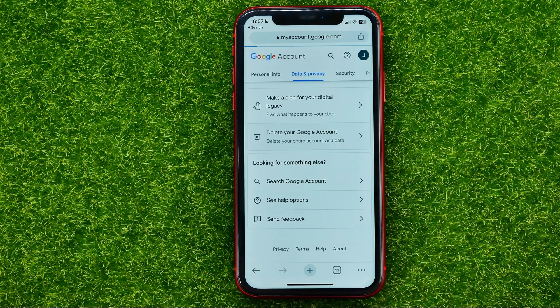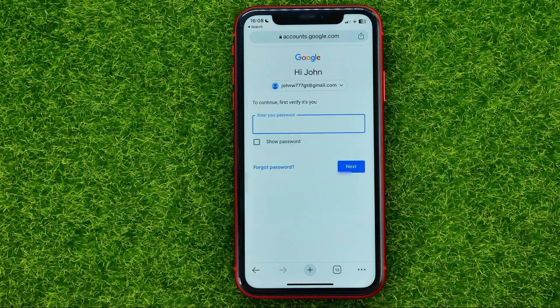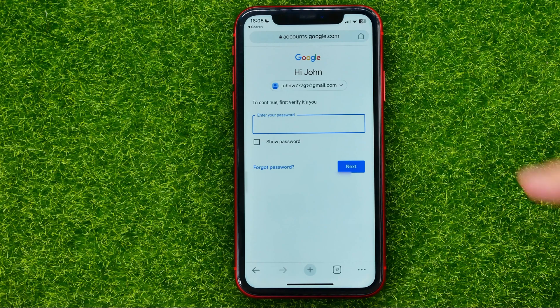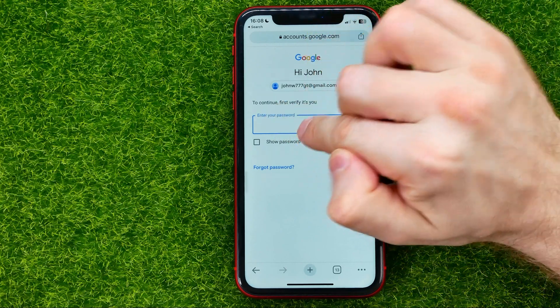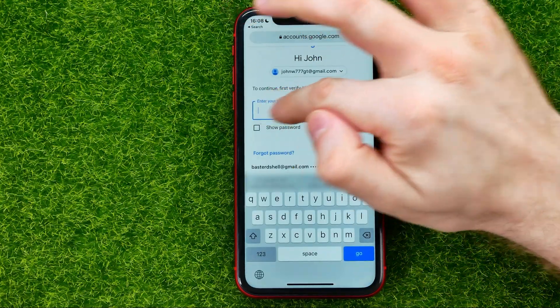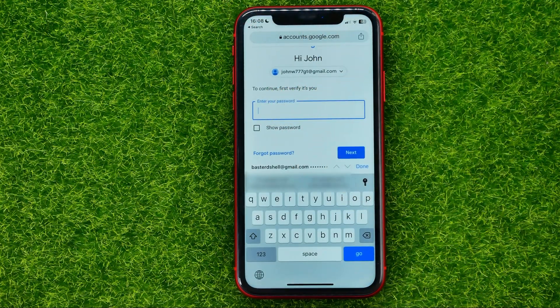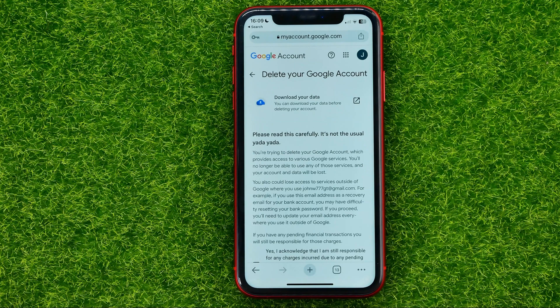Just tap on it. It will ask you to enter your current password to verify it's you. Enter your password in the text field and then hit Next.